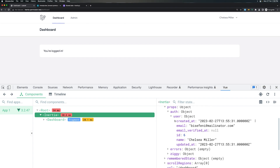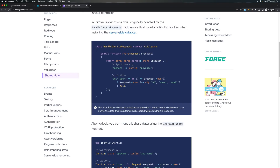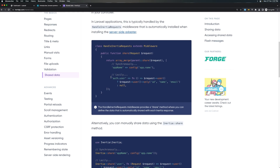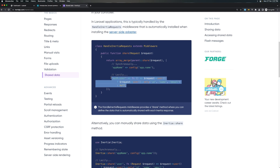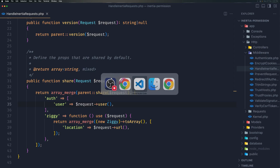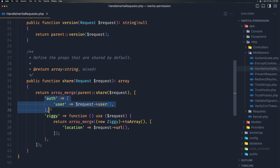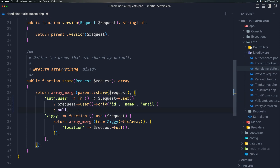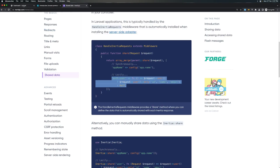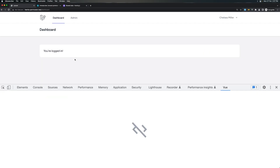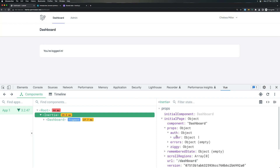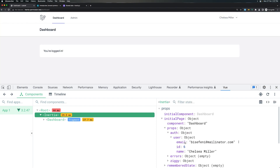We can also add the user roles to the shared data. In the middleware we have an example for the user which checks if we have a user and returns only the id, name, and image, otherwise null. Let's copy that and use it instead. I'll remove the previous one and paste that in. Save, come back and refresh — now inside the props of user we have only the email, id, and name.